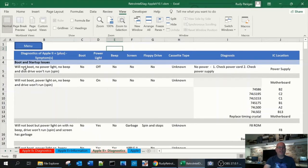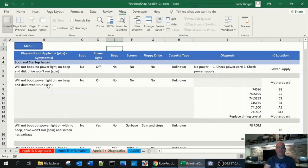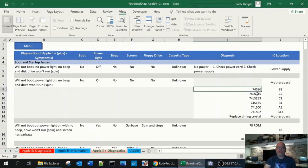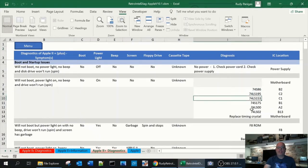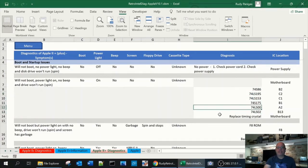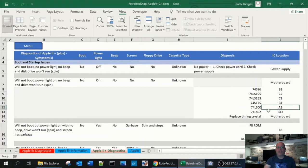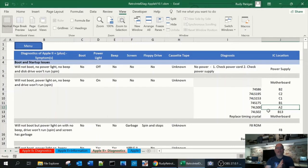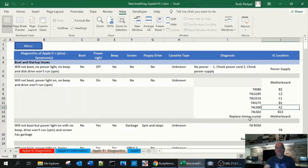So this section here is boot up and startup issues. So for example will not boot, power light is on, no beep and the drive won't spin. So boot no, power light is on, beep no, screen no, floppy no, unknown. And we can see here that there are a list of chips. These ICs for example 74LS00 is in location A2. So you take out your motherboard look for location A2 or you can use other diagrams that are available easily found on the net to find out where location A2 is. Then you can swap it out and do some testing.